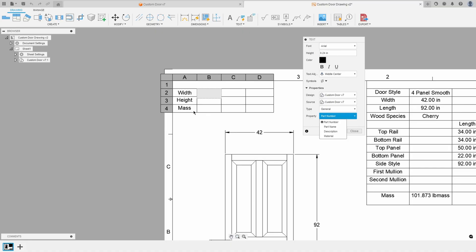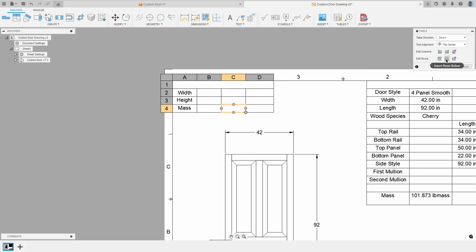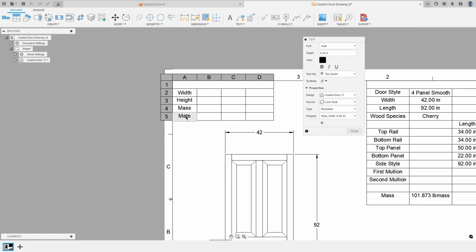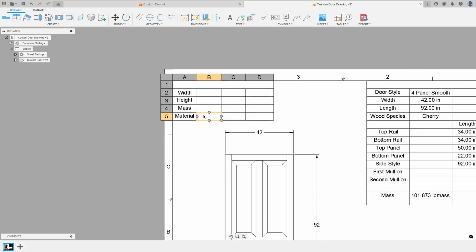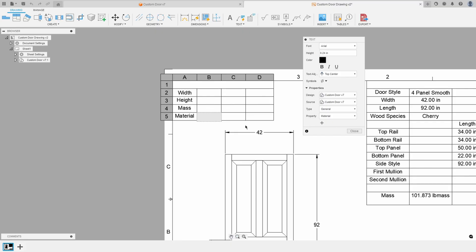Let me quickly add another row and type in 'material.' I'll double-click on the cell next to it, select the custom door as the source, choose General, and pick Material. You have to insert this property by hitting the plus symbol — and it just added the material attribute into that cell.